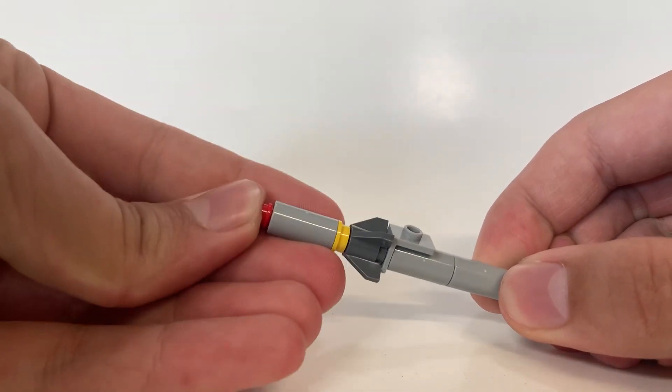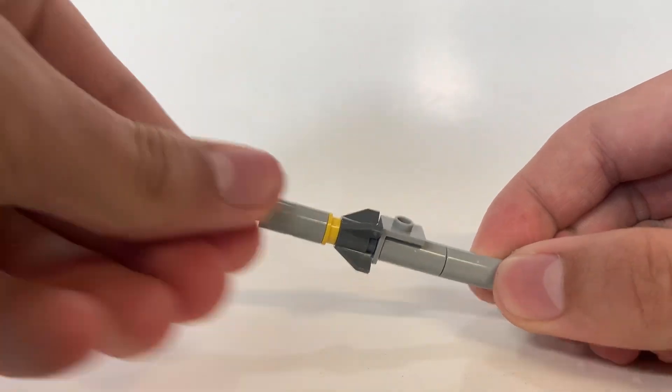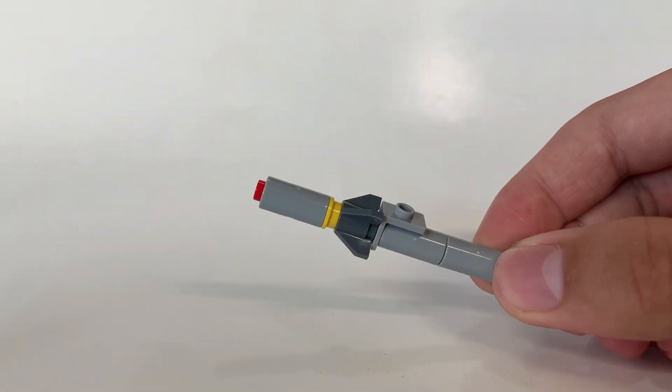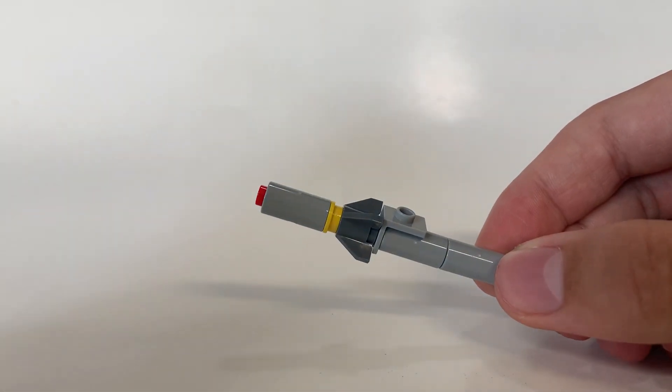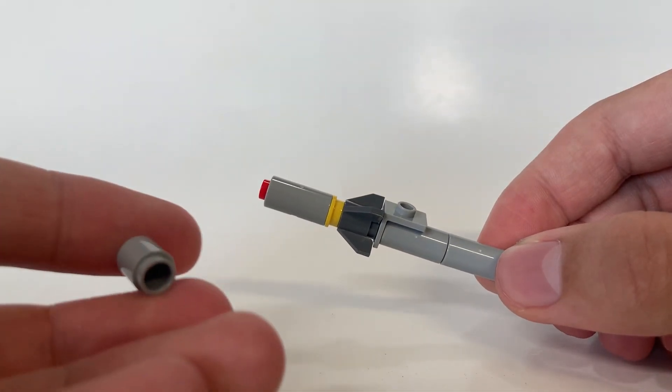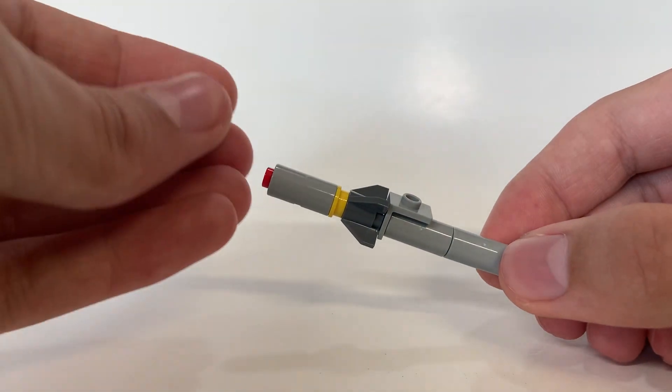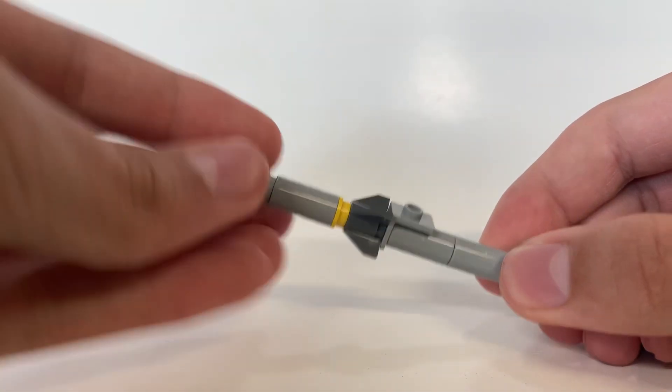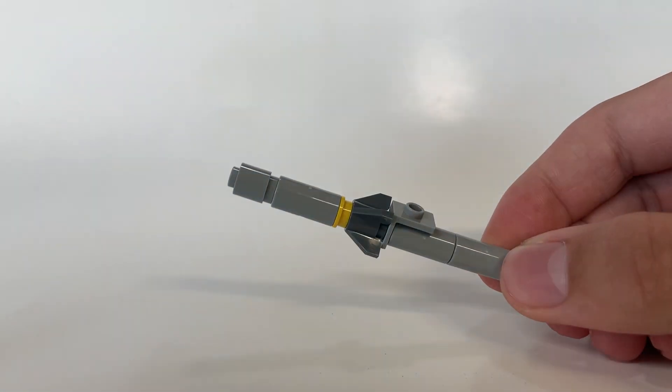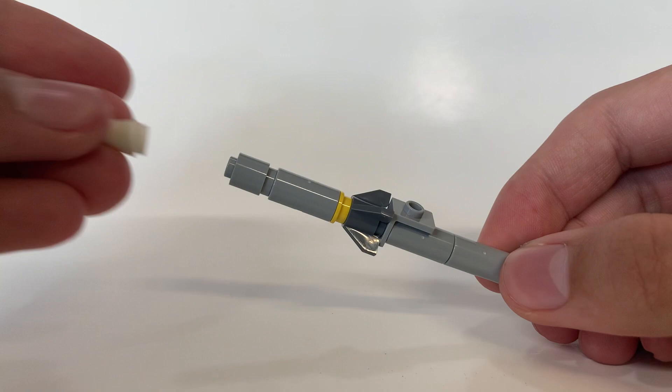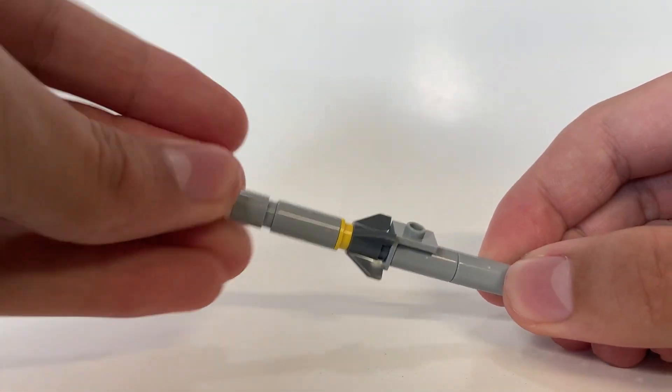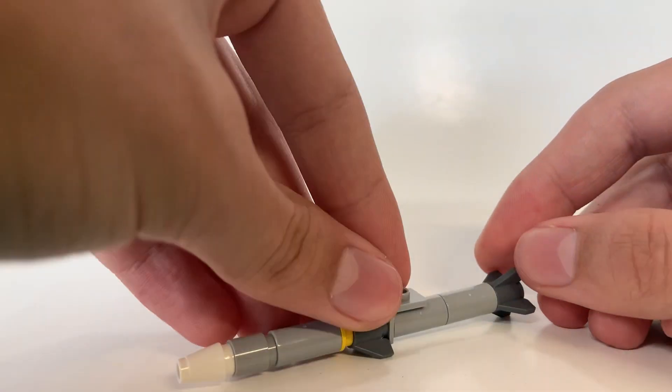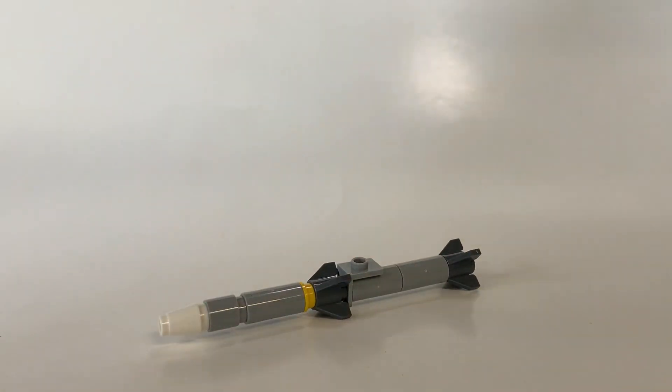Then you take one by one round brick, just snap that on top of there, then you take your white one by one cone, snap that on there, and that is how you build the AIM-120 AMRAAM missile.